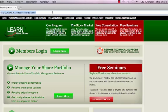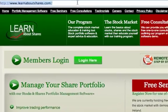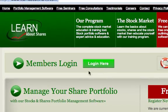Look out for the members login area. Click the button that says login here.